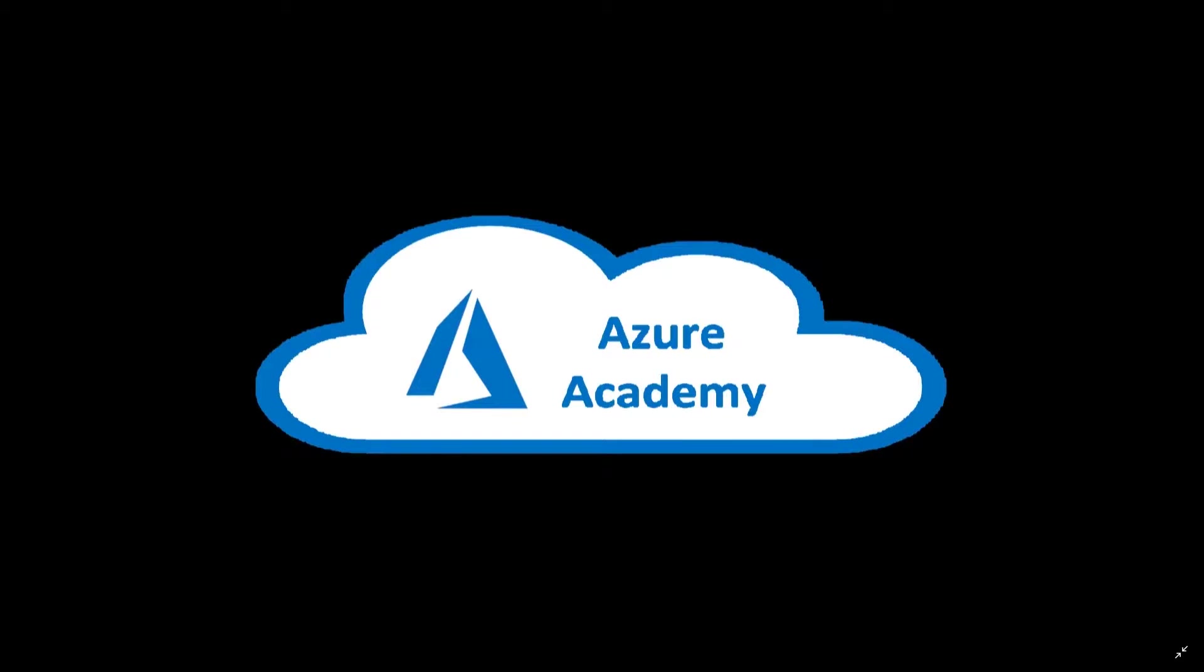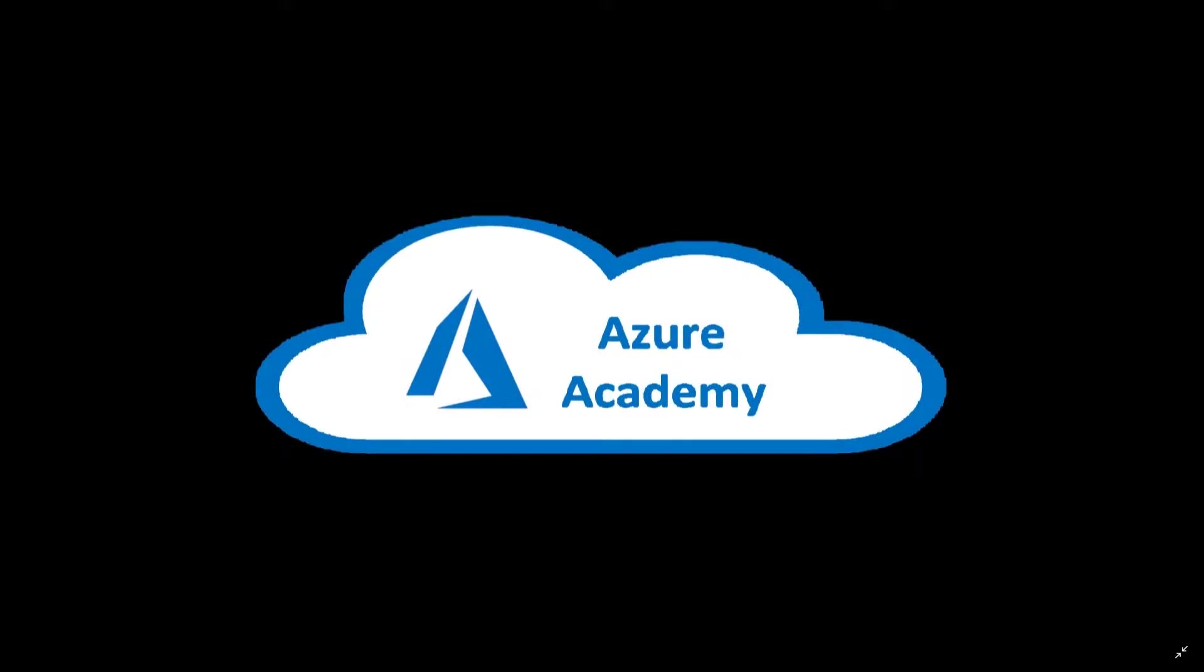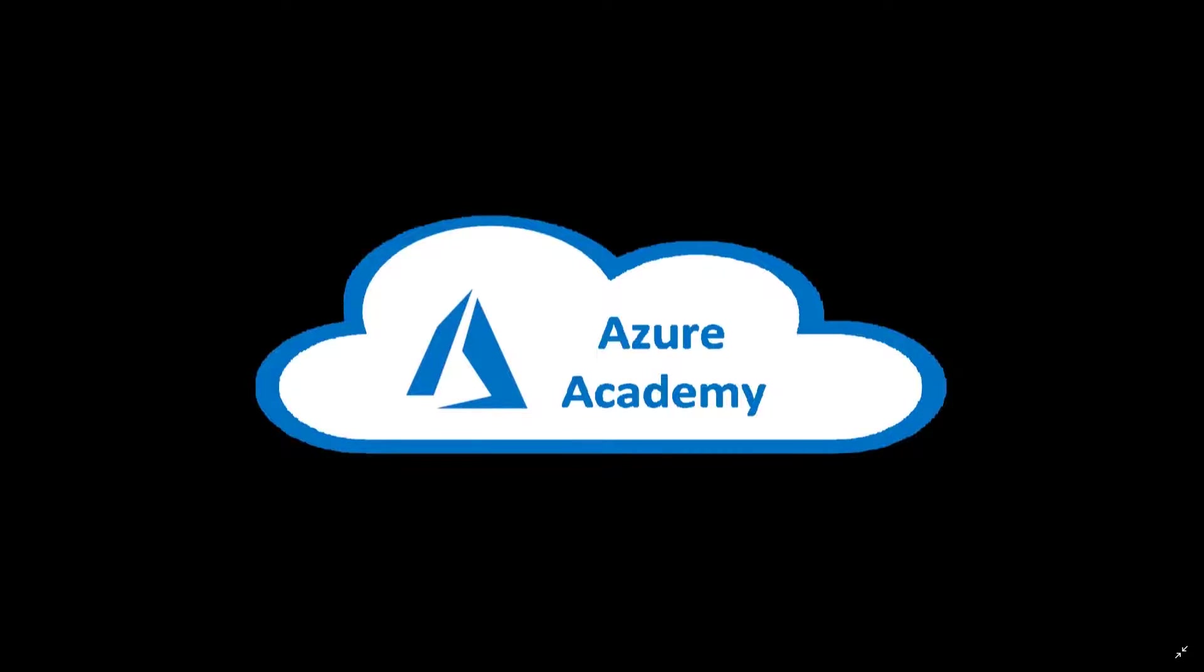I'm Dean Cifola and this is the Azure Academy. We've covered a lot in our series already on deployment, management, and how to do user profiles. Today we want to talk through some of the things around the user's experience.